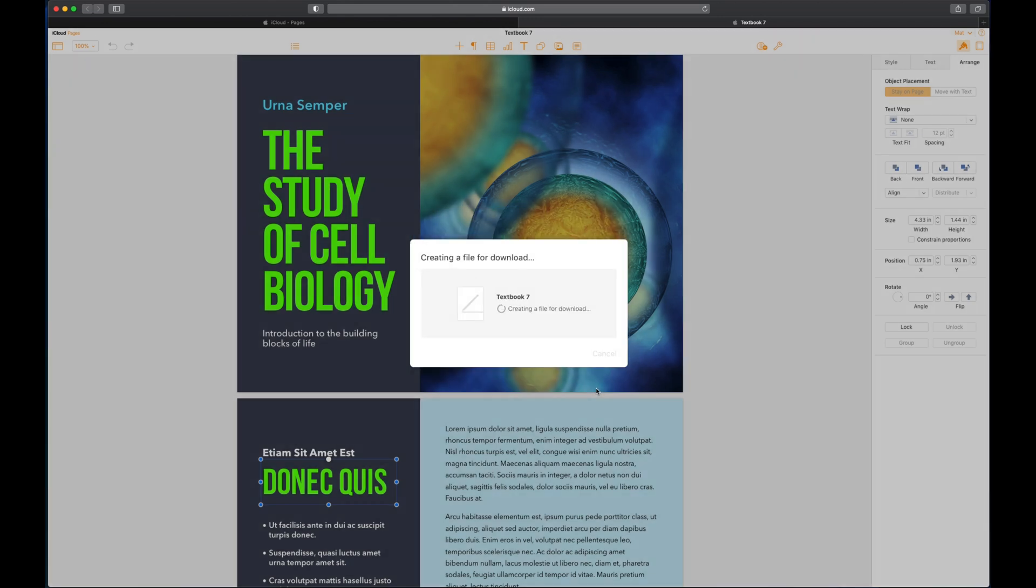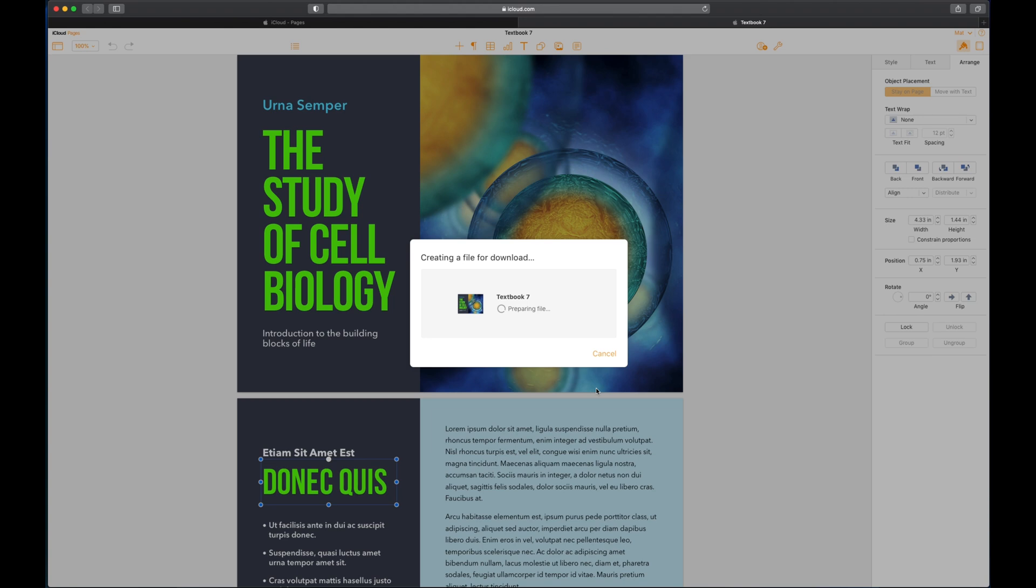And then you can just simply tap download. And that's going to create that file for you, which you can then use to share with other people. As long as they've got a reader for EPUB, they'll be able to access that book.